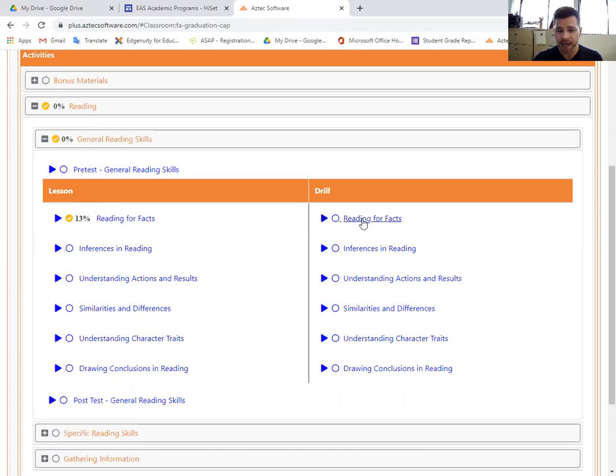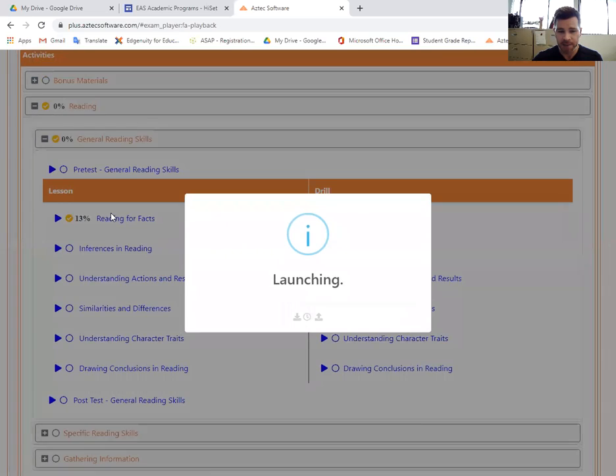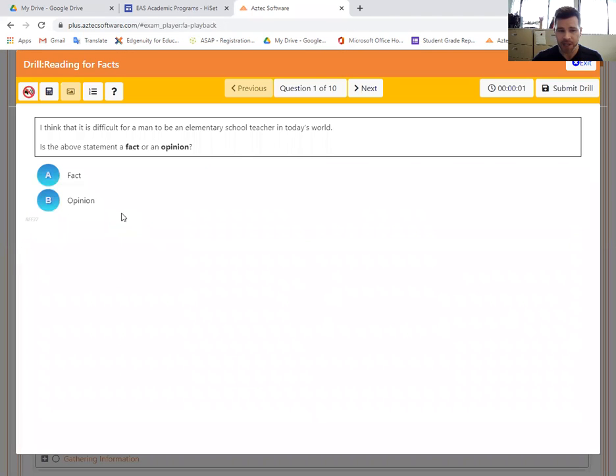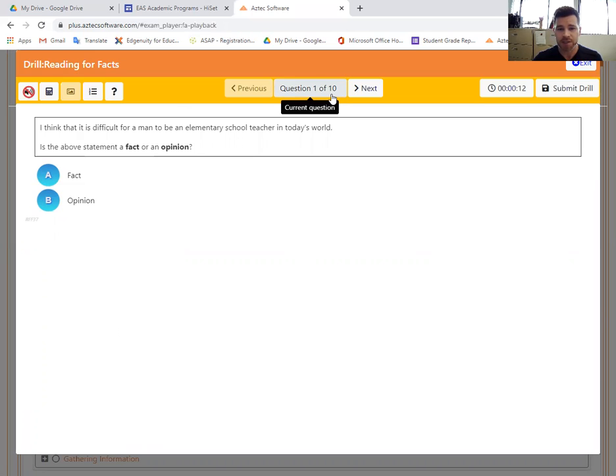You're going to take a drill onto the same subject matter reading for facts. Some of them are very short. They might just be true false. Some of them might have you reading a longer passage and answering a question. But the drills always are going to consist of 10 questions. There'll be different questions each time you log in.